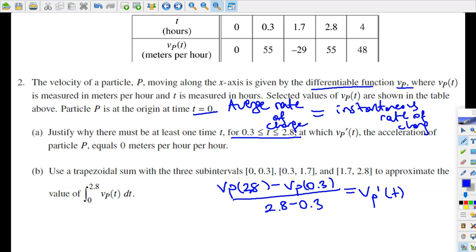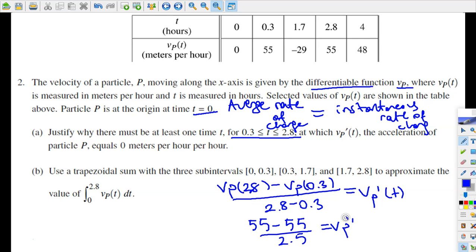Let's calculate that. This expression is going to be equal to 55 minus 55 divided by 2.5, which equals vP prime of t. The numerator is equal to 0, so 0 divided by 2.5 is also 0. As a result, vP prime of t is going to be equal to 0.